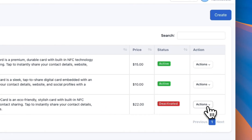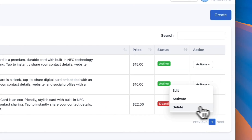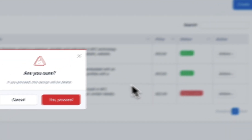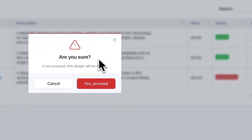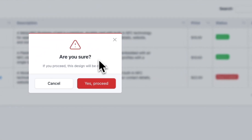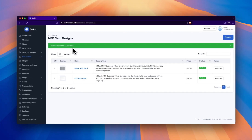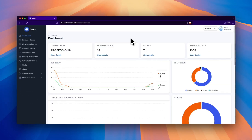For activation, follow the same process. If you want to delete the card, click on Delete, then click Proceed, and it will be permanently removed.